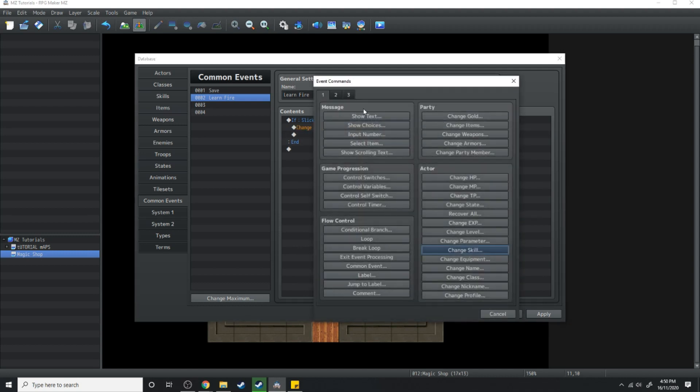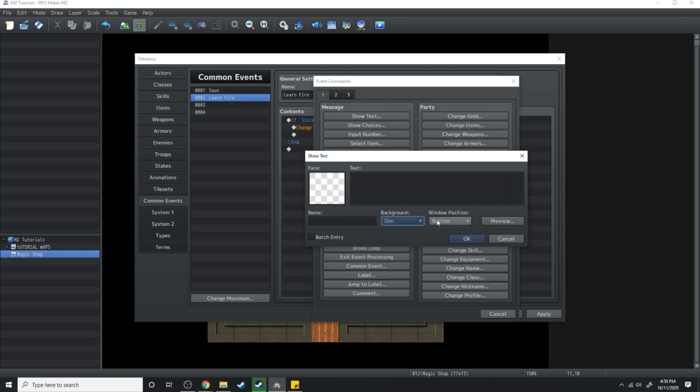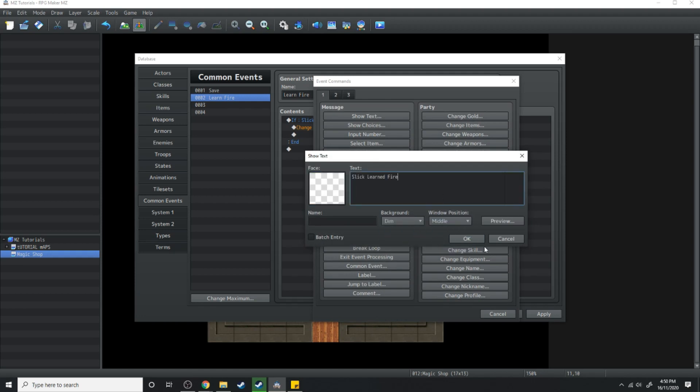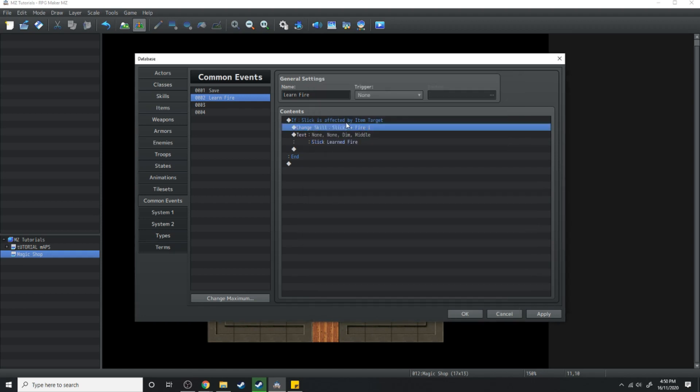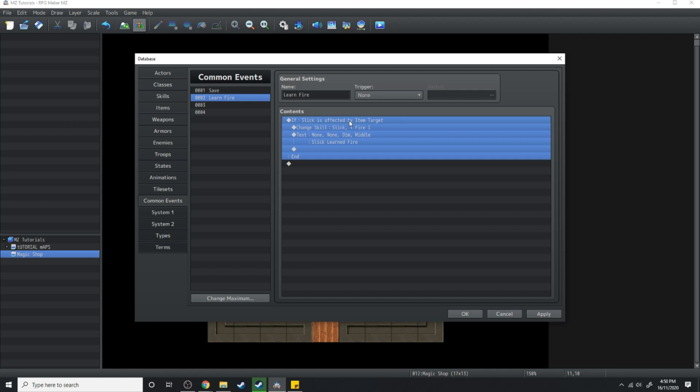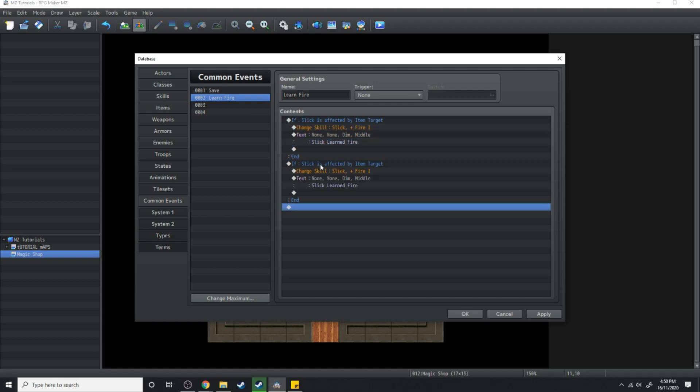Then we're going to have some text appear. It's going to be dim and in the middle. Slick learned fire. Then what we're going to do is copy this and paste it.